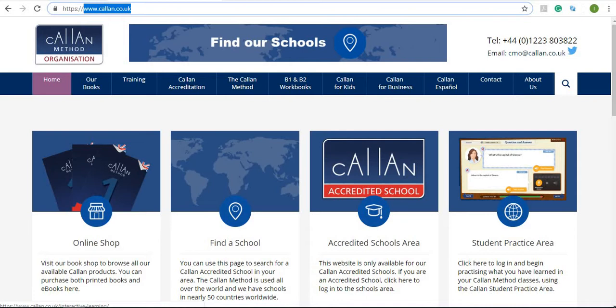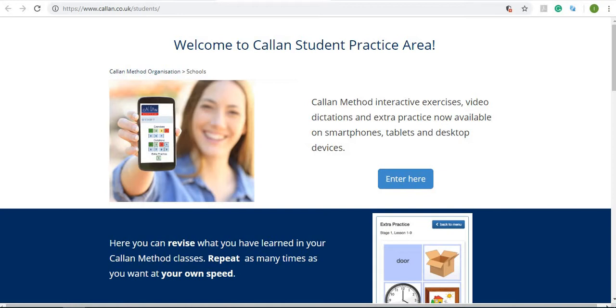On this page you'll find the student practice area down here. Click onto that and here you'll see that you're welcome to the Callan student practice area.